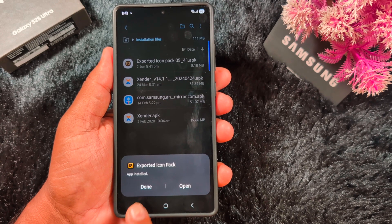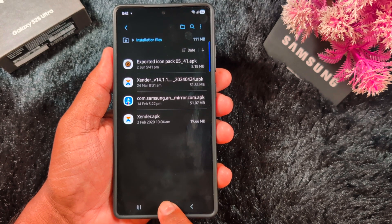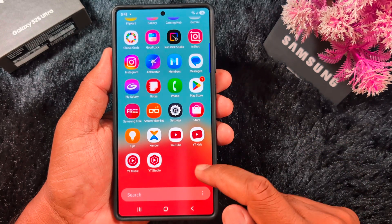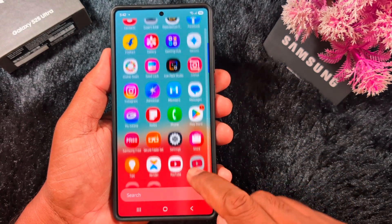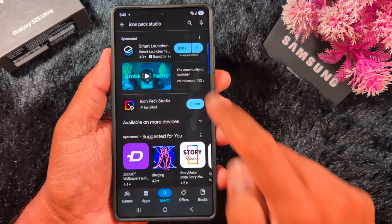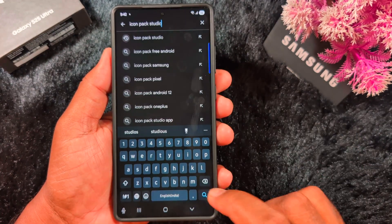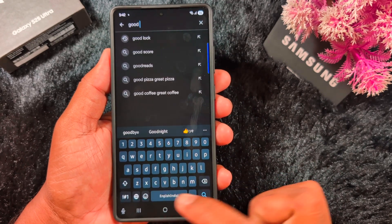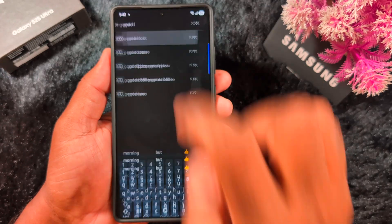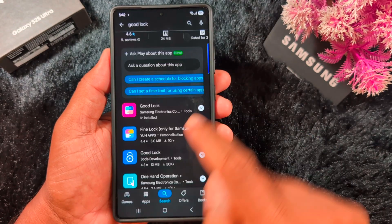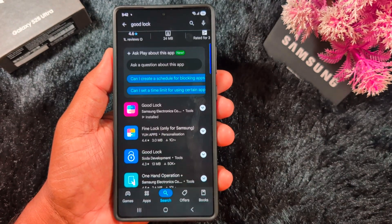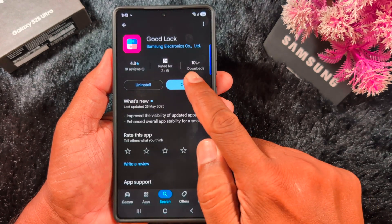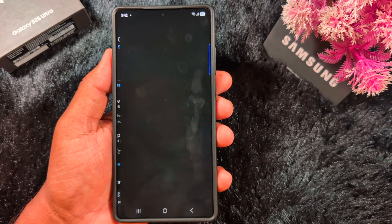Once the app is installed, tap Done and go back. Now open the Play Store and download the Good Lock application on your device. After installing, tap Open.